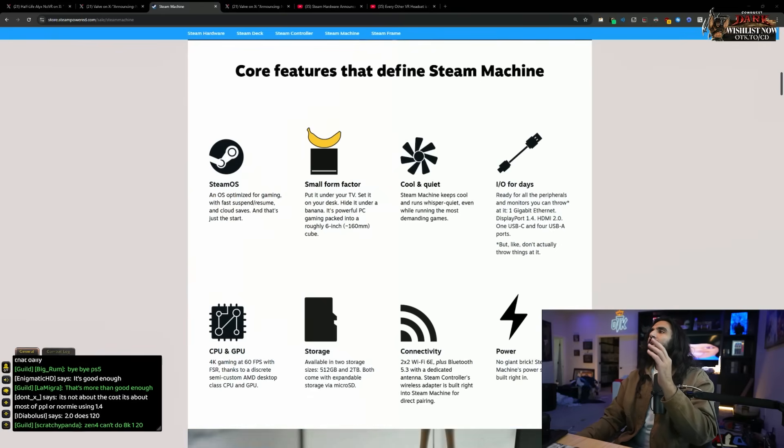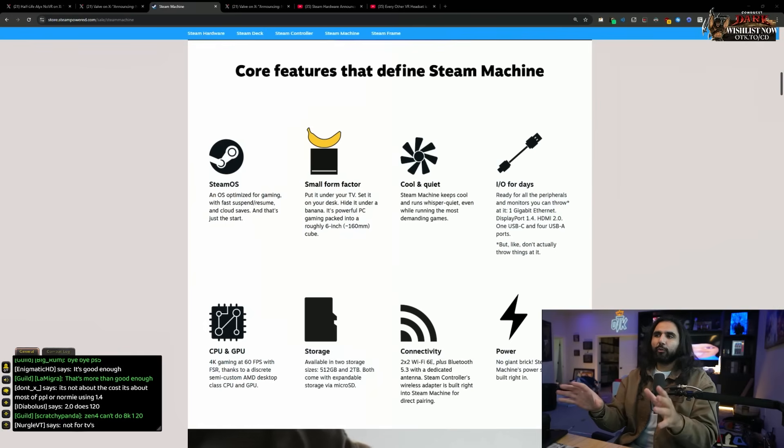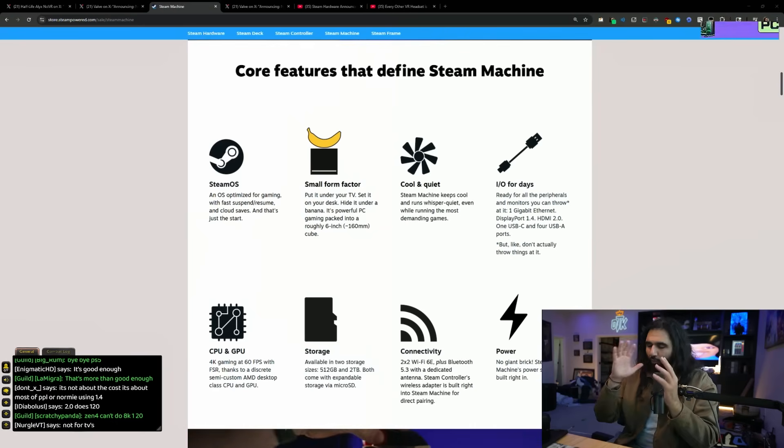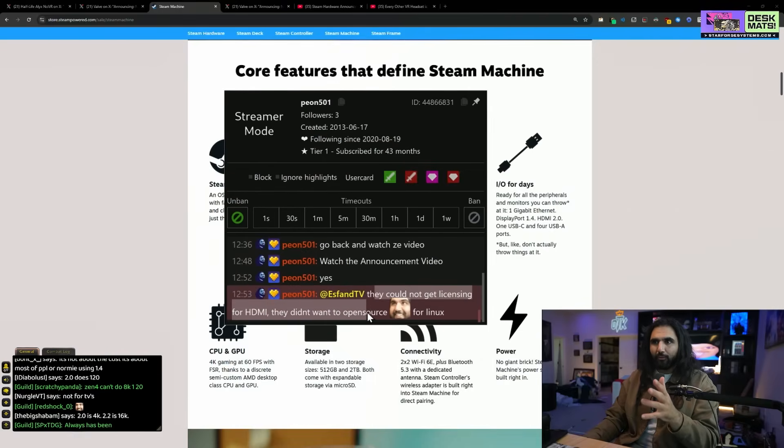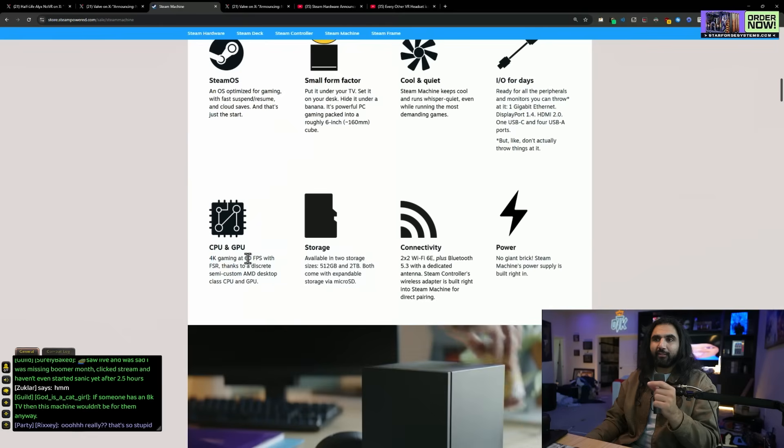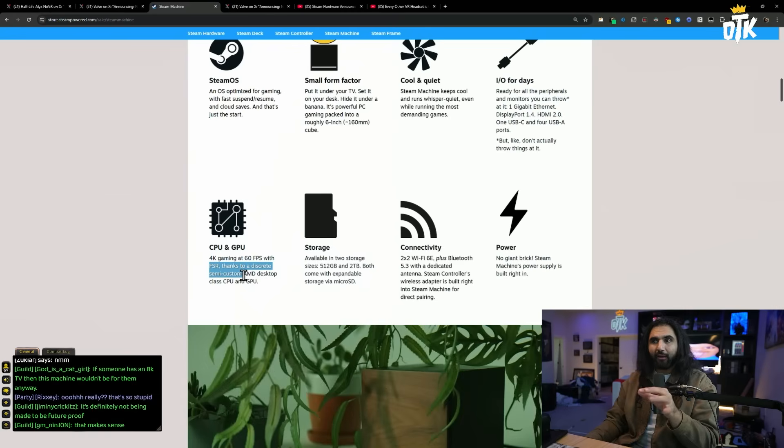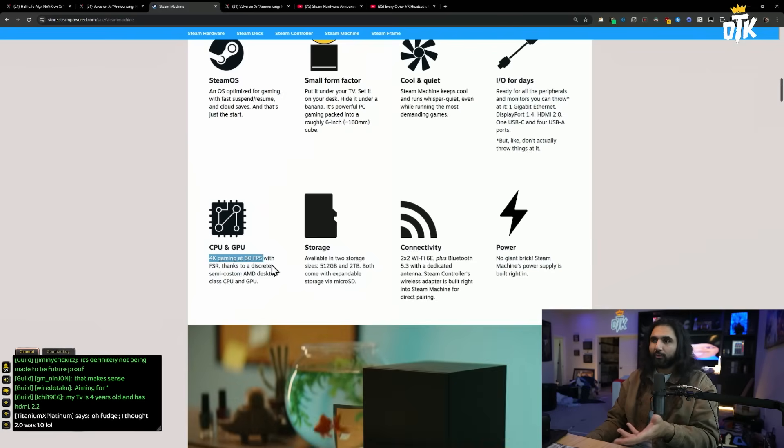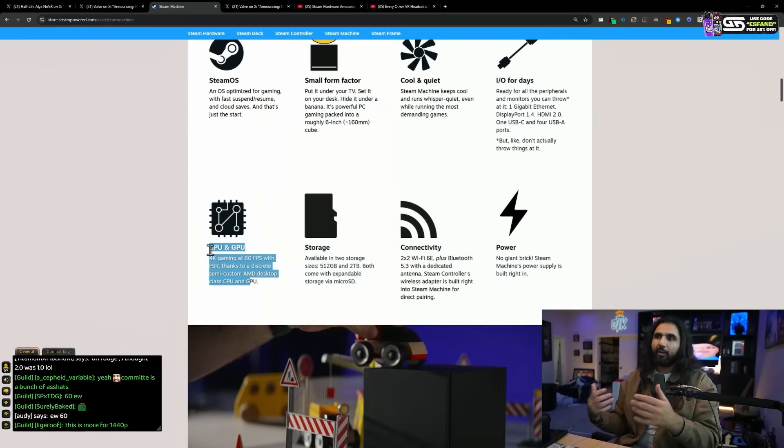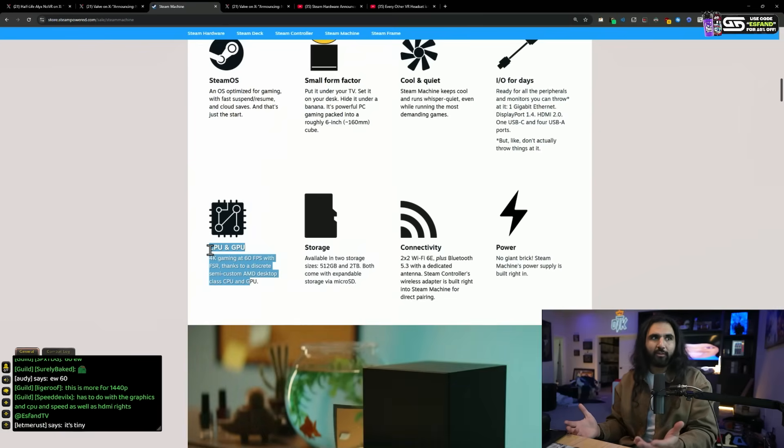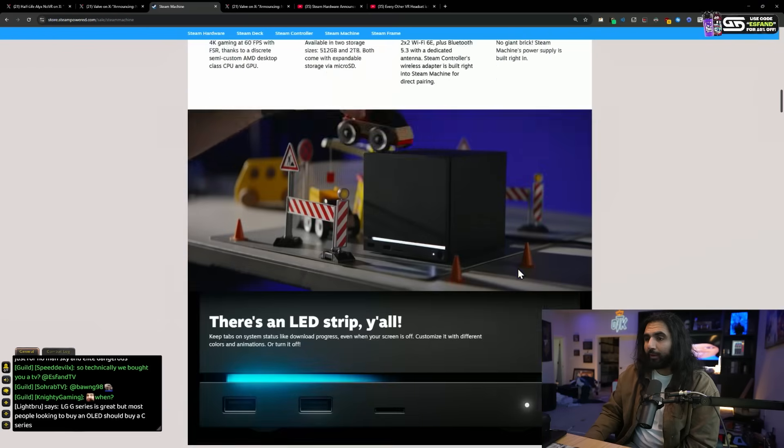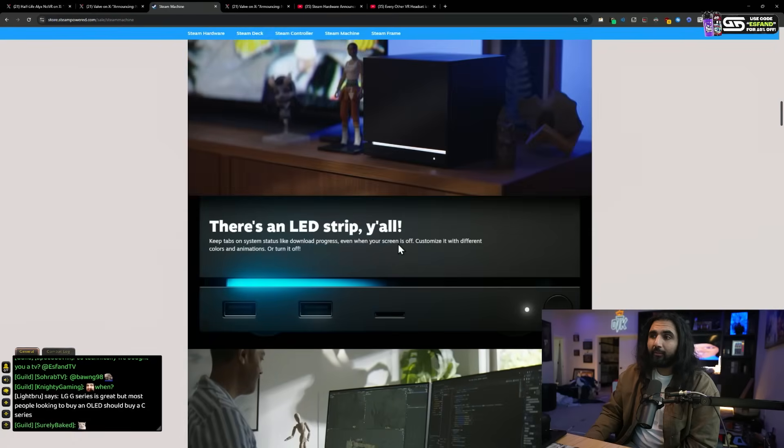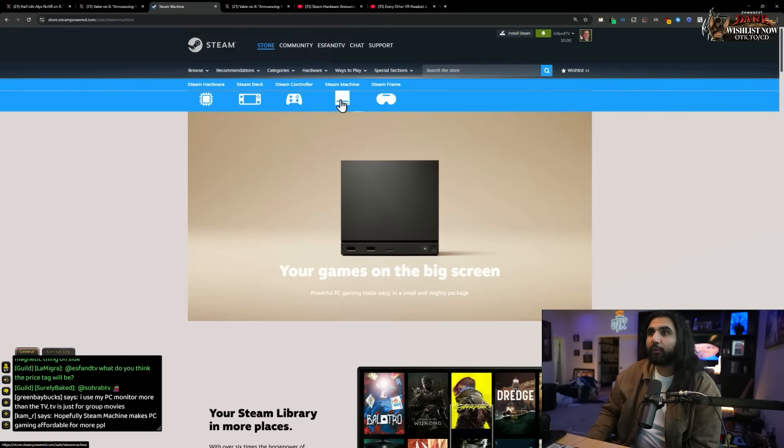Oh, my gosh, you're right. I forgot. HDMI is super cringe. All this stuff is super cringe and you need to get licensing for it. I totally forgot this was even a thing. So, apparently, they couldn't get licensing for HDMI and they didn't want to open-source the HDMI for Linux. 4K gaming at 60fps with FSR thanks to a discrete, semi-custom AMD desktop class CPU and GPU. So, here's the thing. I think it should be 4K at 120. I think they should have tried for 4K 120 because there's a lot of 8K 120 TVs now. Connectivity, power, no giant bricks. Dude, power has gotten insane, man. USB-C is amazing.